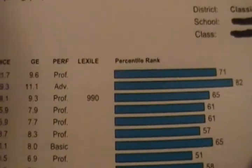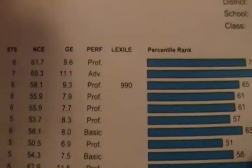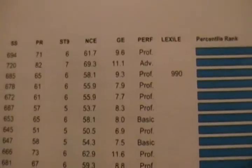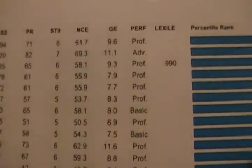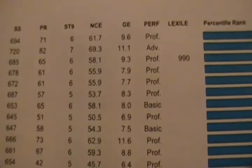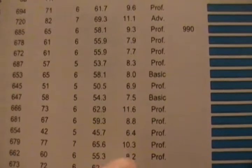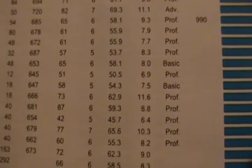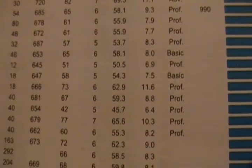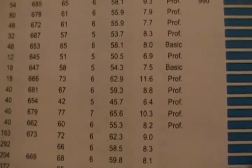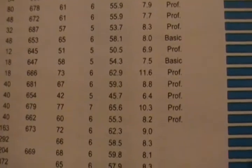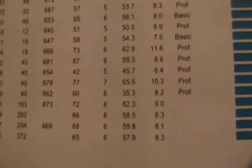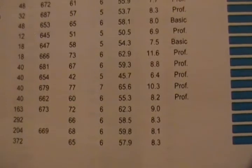Up here the student scored 11.1 in vocabulary — 11th grade, first month of 11th year — but then just a couple here, 6.4 in science. So that kind of takes it back down. It's kind of an average of all of how they did on the rest of the test; they just average it out.